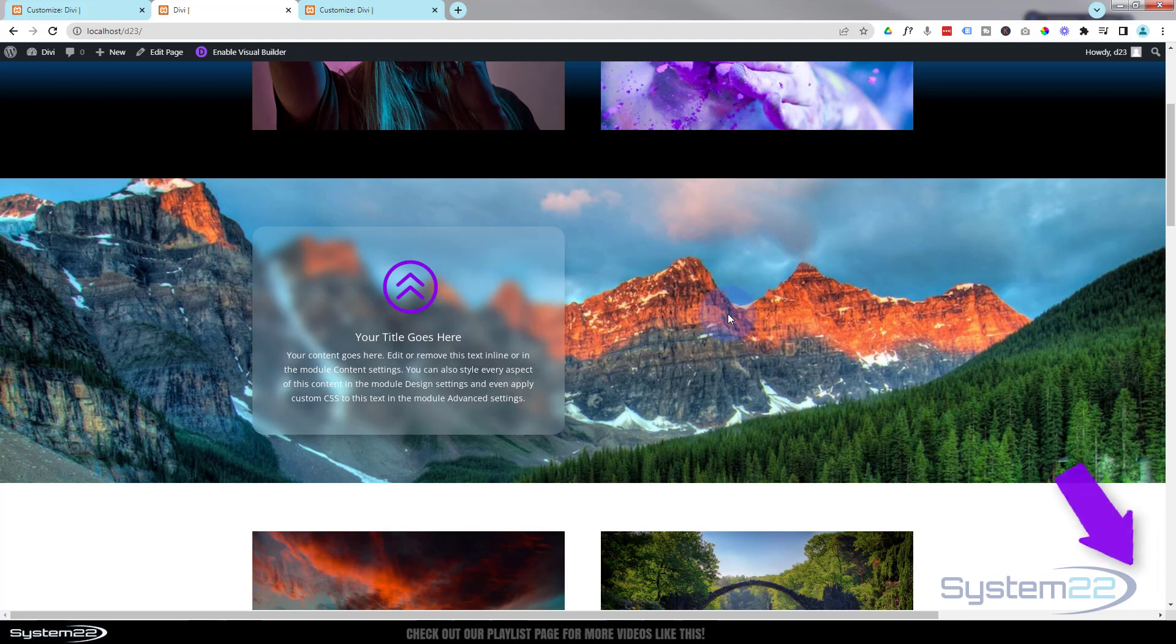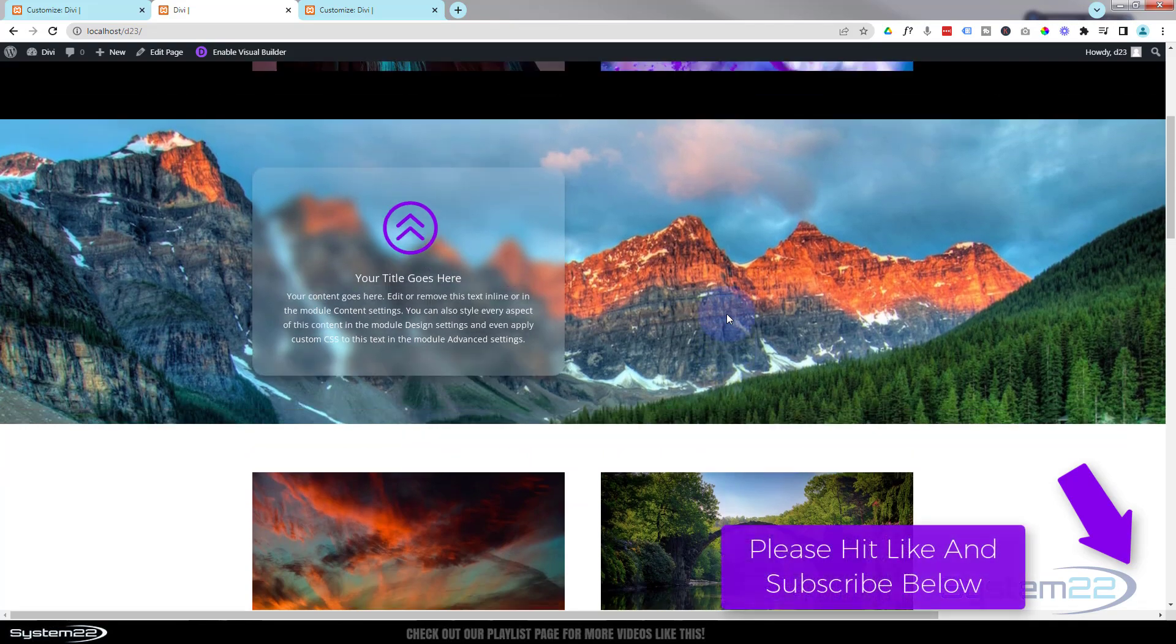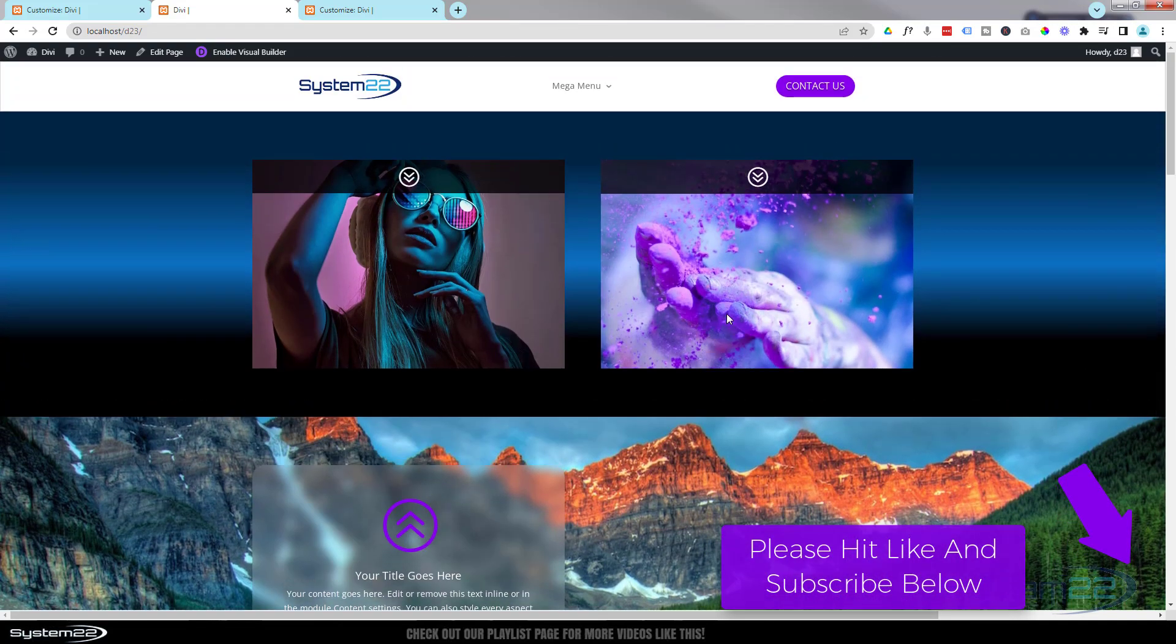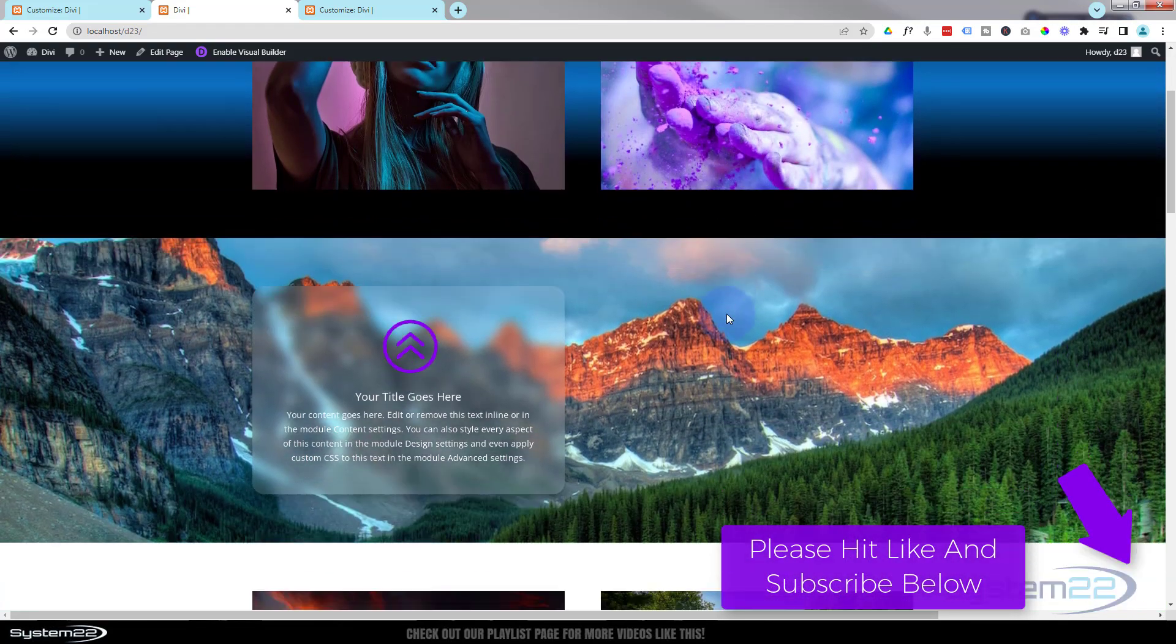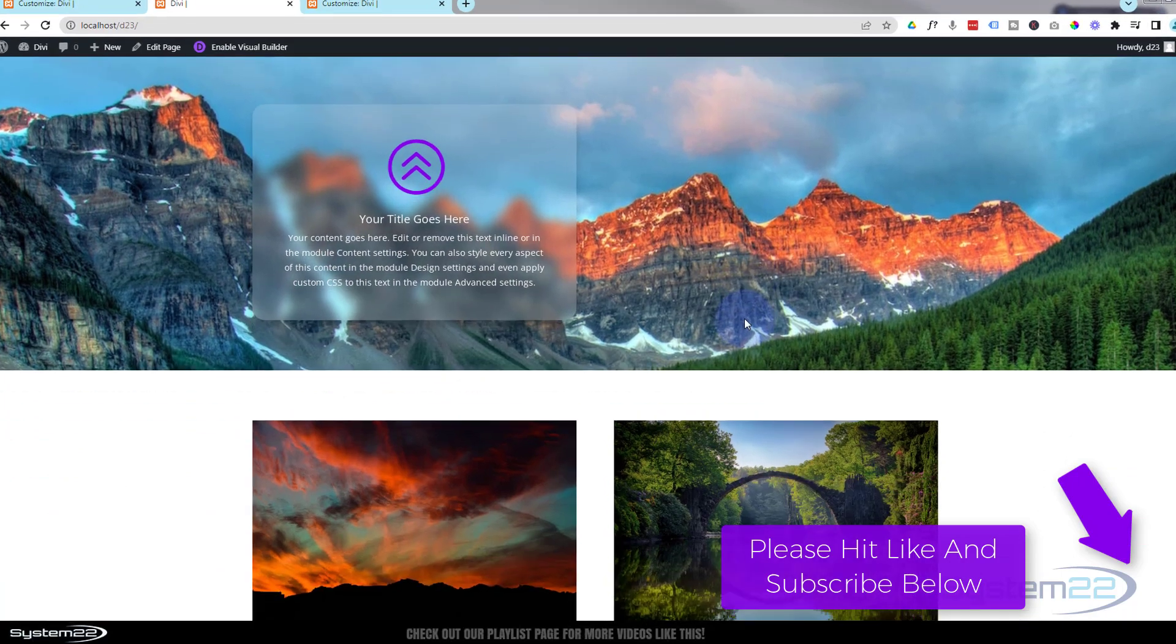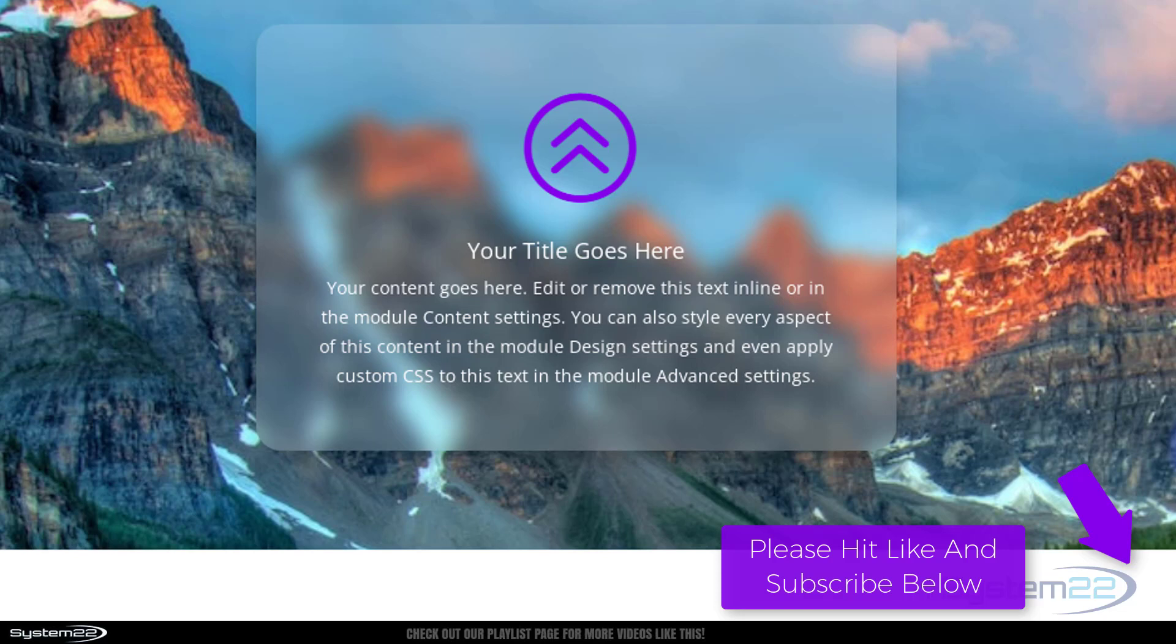So I hope you've enjoyed this today and found it useful. If you have, please give it a thumbs up, ring the bell, comment, share, and subscribe to our YouTube channel. Once again, this has been Jamie from System 22 and Web Design and Tech Tips dot com. Thanks for watching, have a great day.